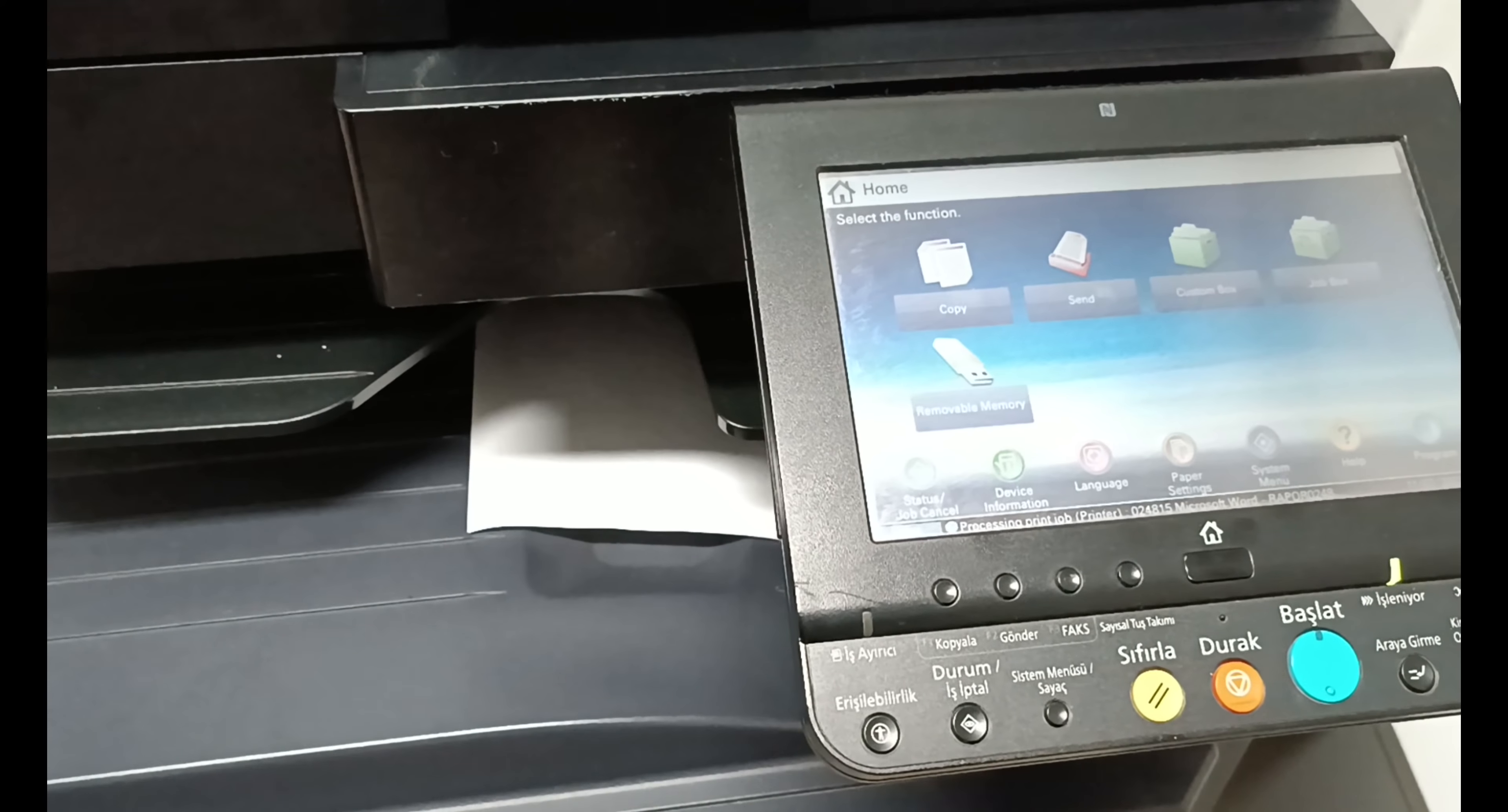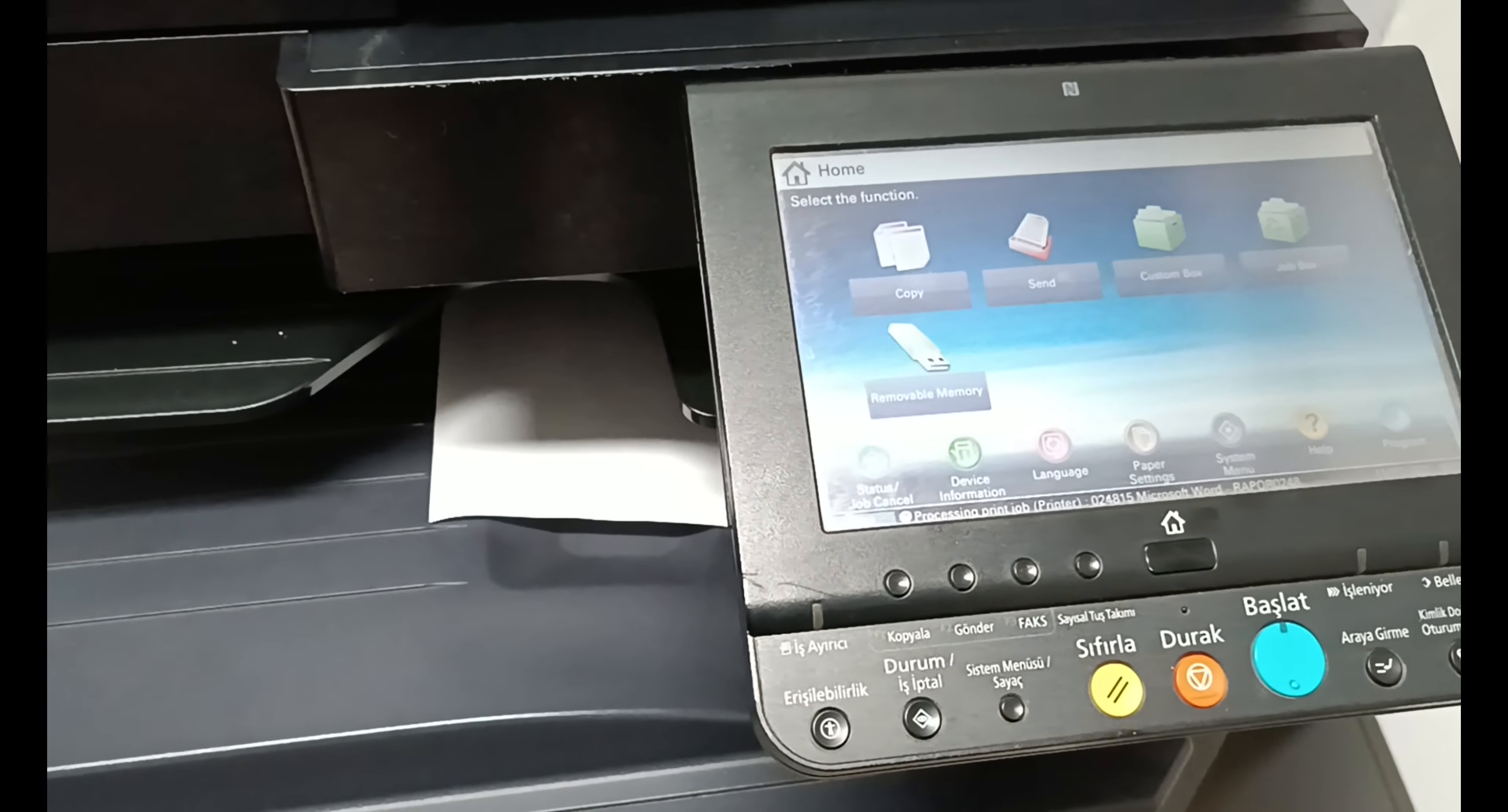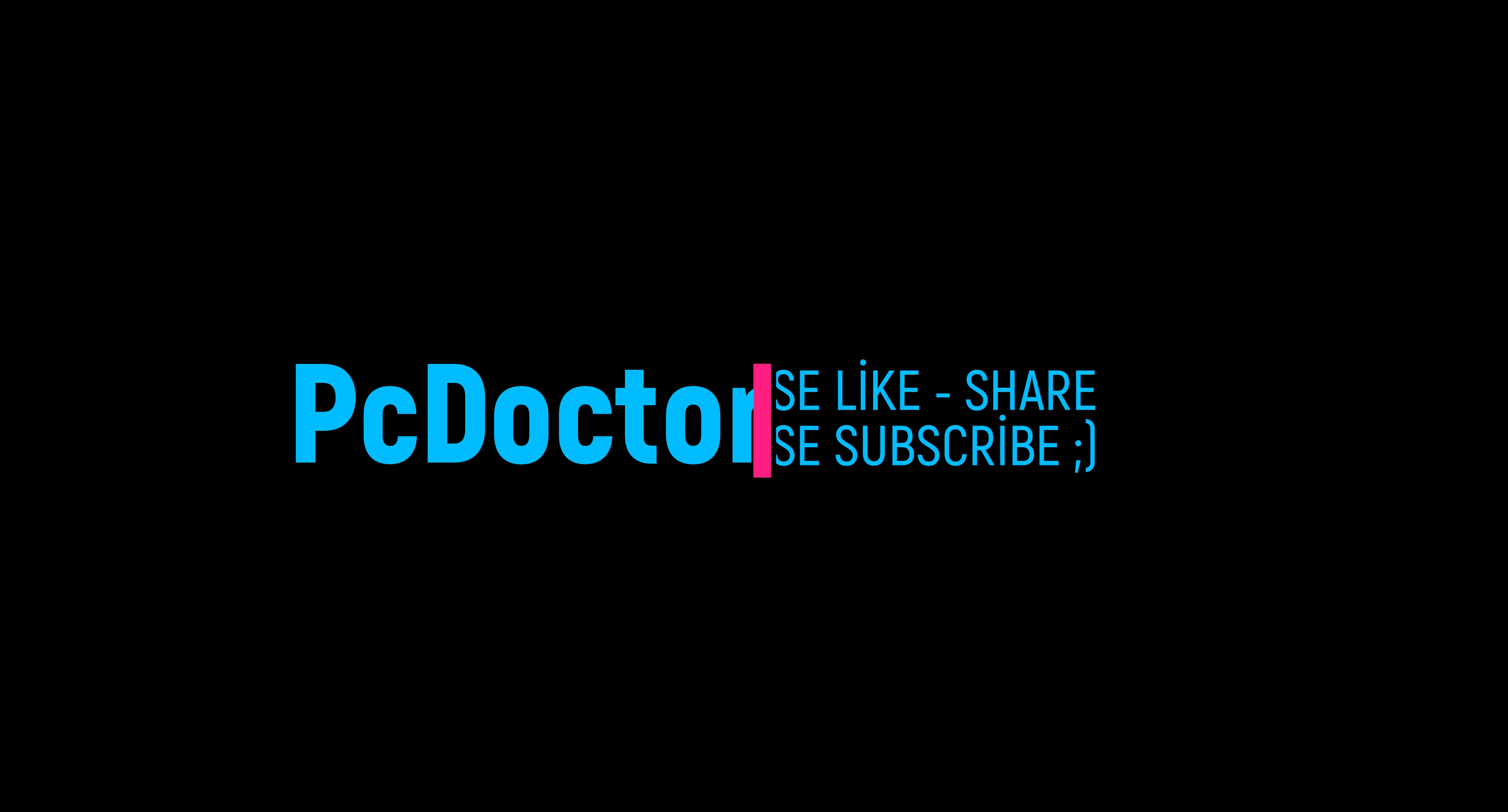Thank you for watching our video. Don't forget to like and subscribe and share our video with your friends that you want to benefit from. If you write your questions and opinions in the comments about your other brand model printer, computer, or scanner problems, I will reply as soon as possible for the solution. Thanks.